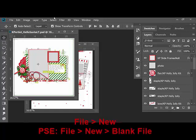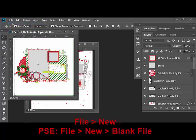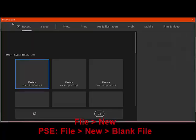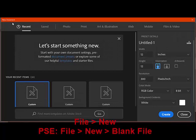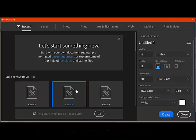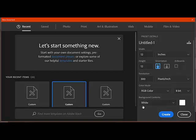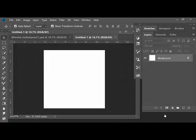Next, choose File, New from the menu bar. In Photoshop Elements, choose File, New, Blank File. Create a new document that's 12 inches by 12 inches at 300 pixels per inch. For the color mode, choose RGB color at 8-bit. And for the background contents, just choose white. It makes it easier at this point. And then click Create.